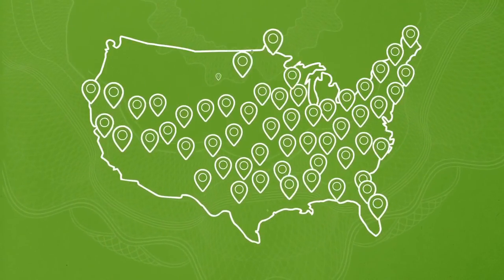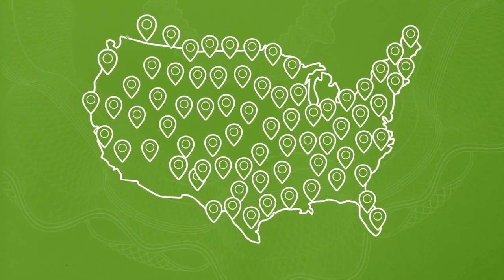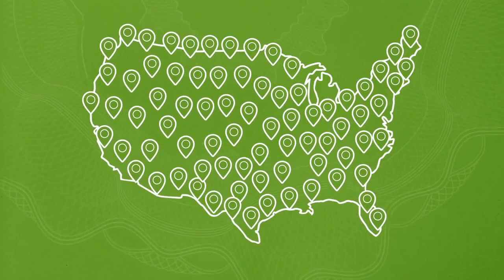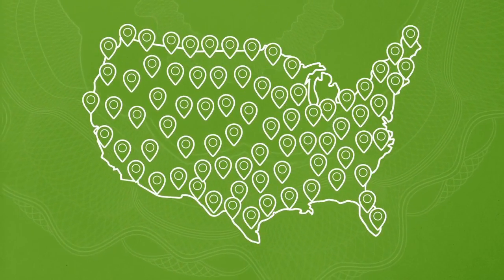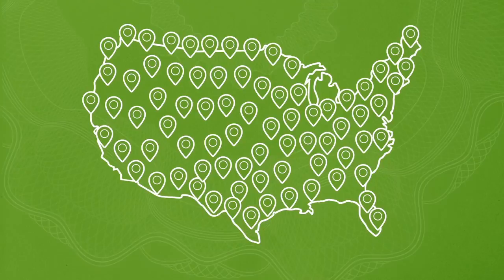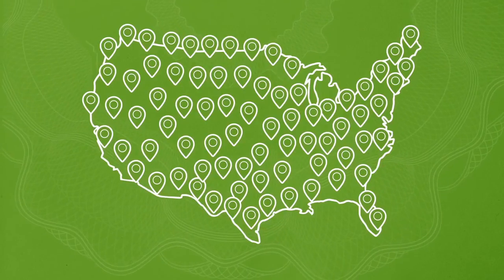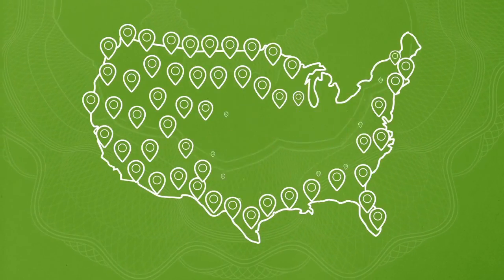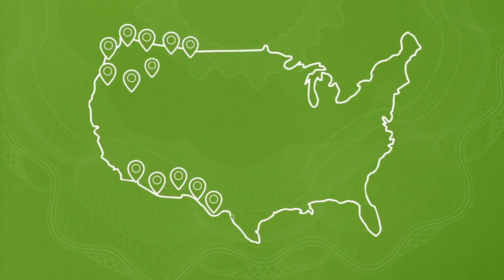That's why nearly 400 customers with more than 9,000 locations depend on Fifth Third Currency Processing Solutions to make them more efficient and more profitable.